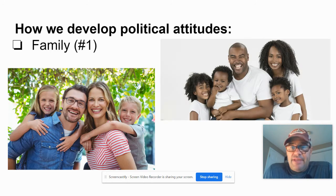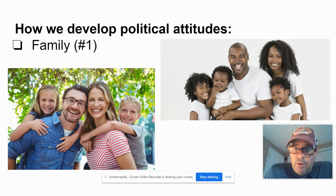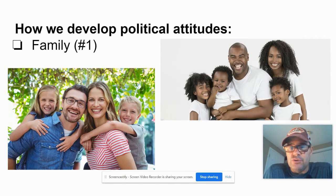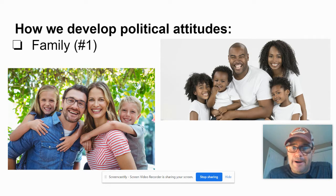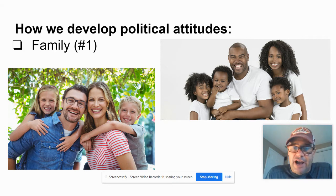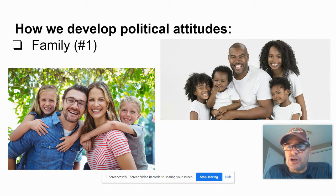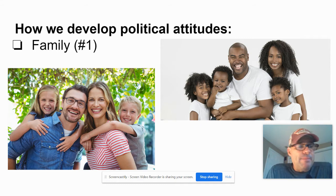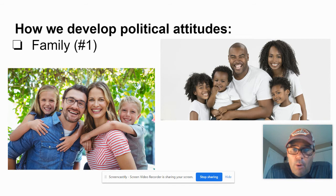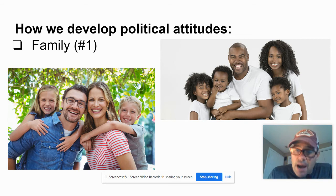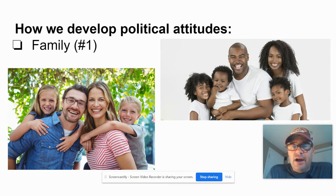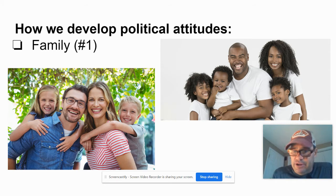Number one, the number one factor in your political attitudes is your family — your mother, father, grandparents. If they're liberal, the chance that you will be liberal is very high. If you come from a conservative family, the chance that you're conservative is very high. Now, this isn't always the case — it is just the number one factor in why you develop your political attitudes: influence of family.